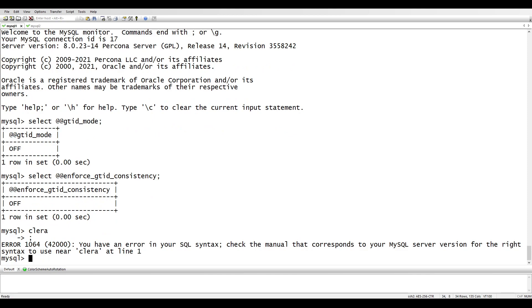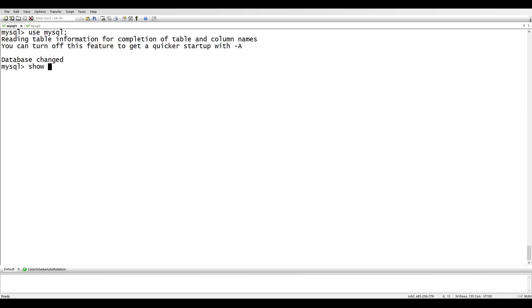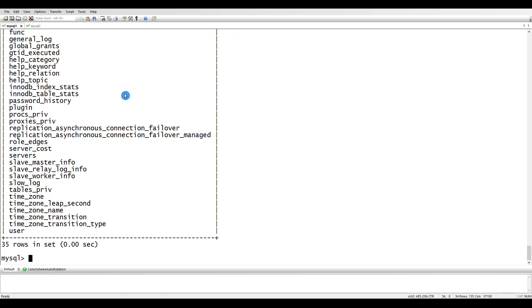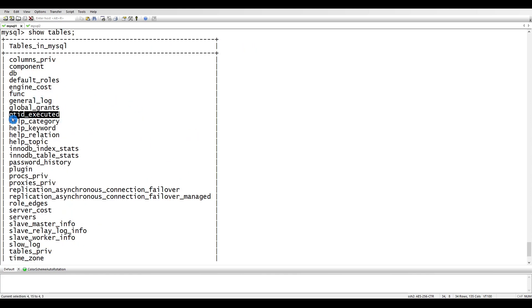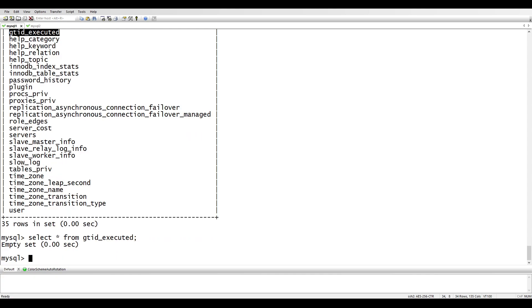In the MySQL system database there is a table called gtid_executed — this is where GTID information is stored. When GTID is enabled and the binary log is on, executed transactions are recorded here. Currently it is empty because GTID is not enabled, so executing statements won't populate it.